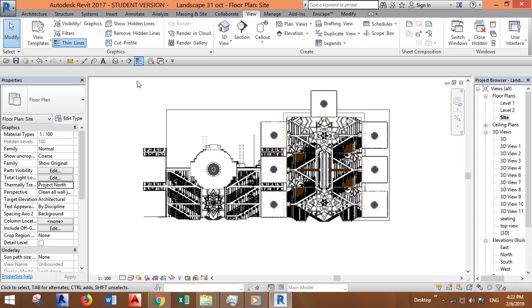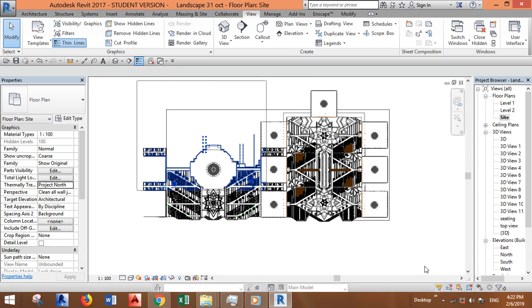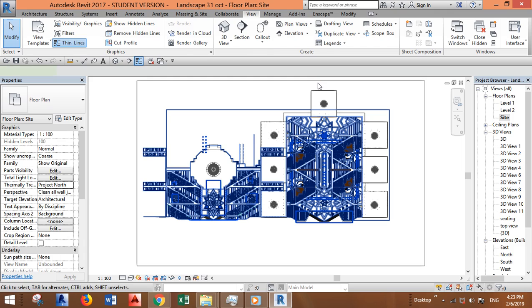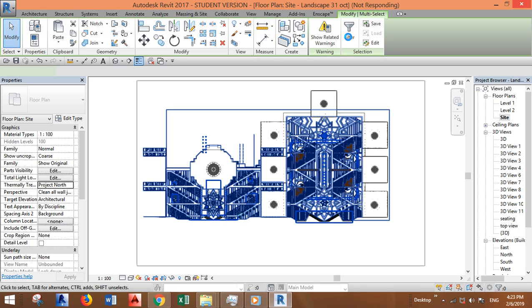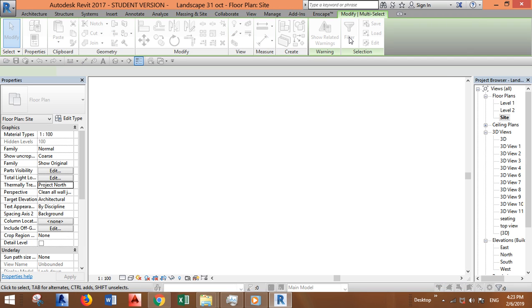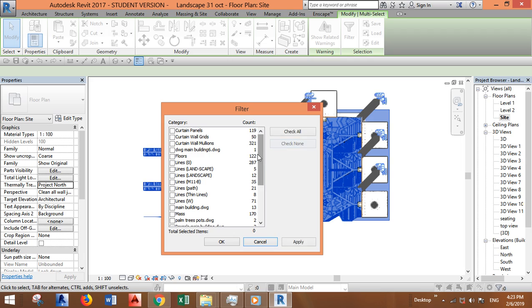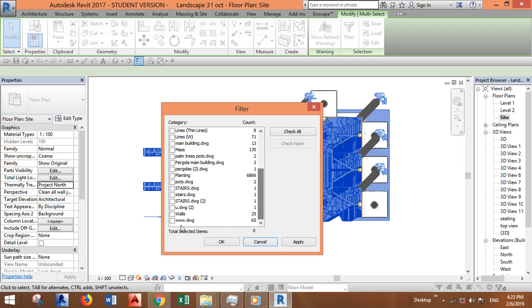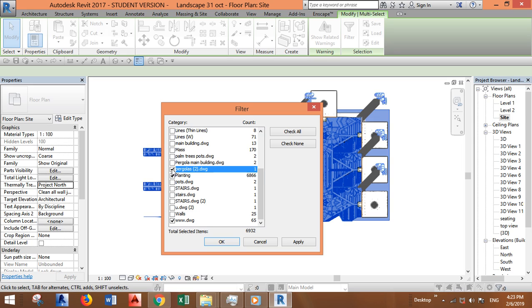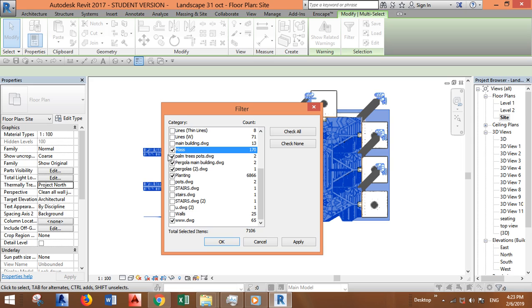Hide elements that are heavy such as plants or any imported objects. You can select the whole model, go to filter, check none, and try to select only the things that you want to hide: planting, any imported objects, masses, and so on.